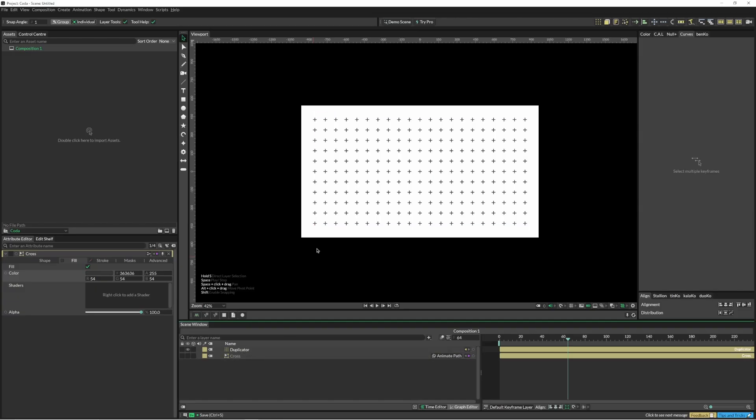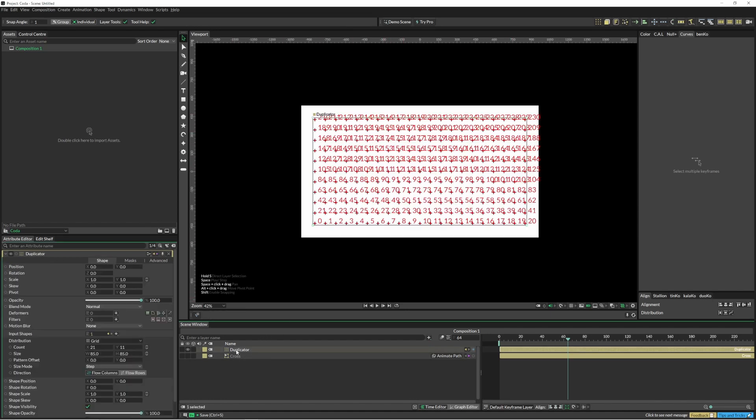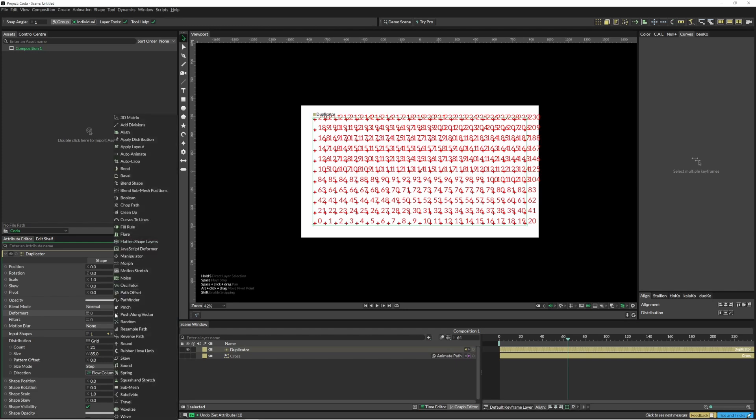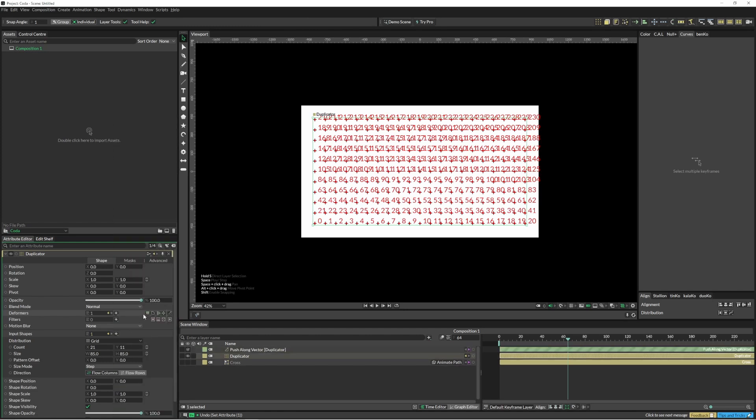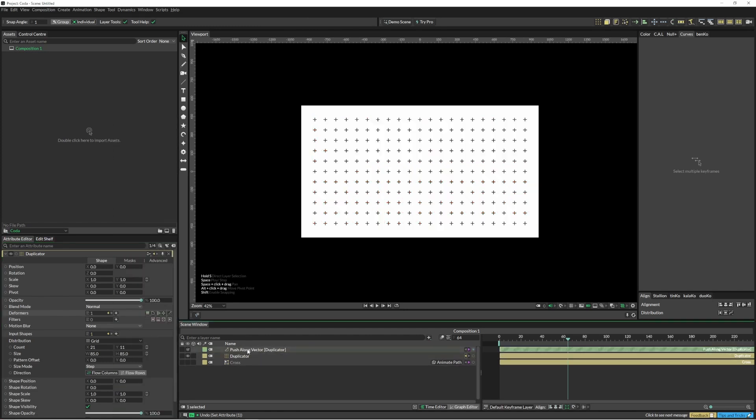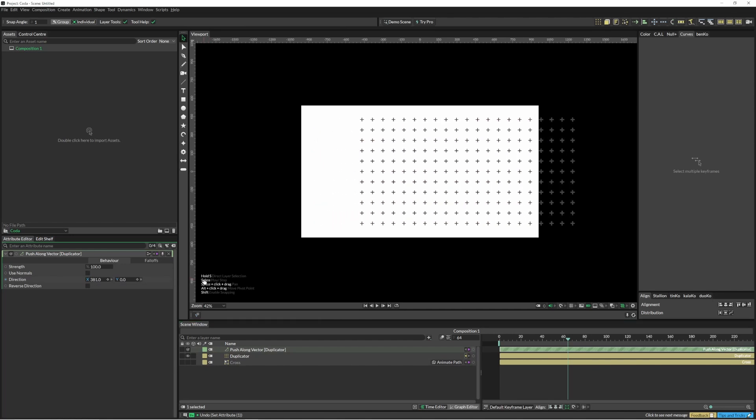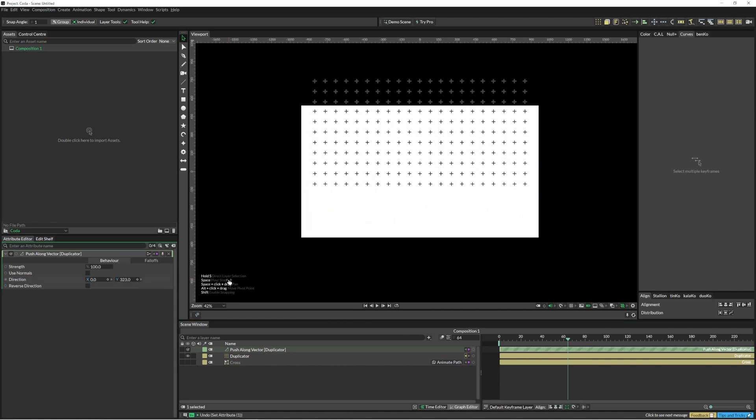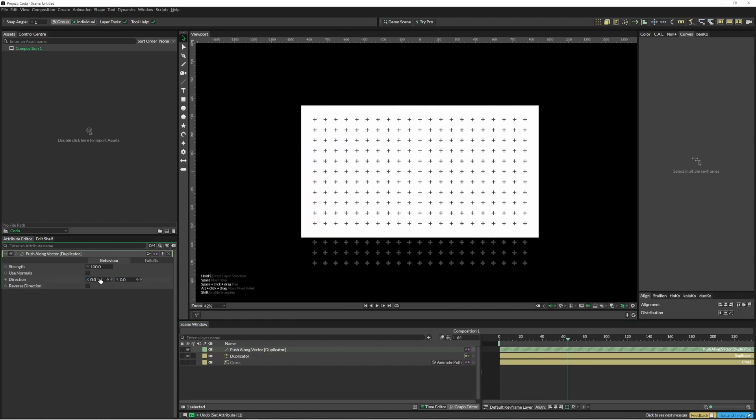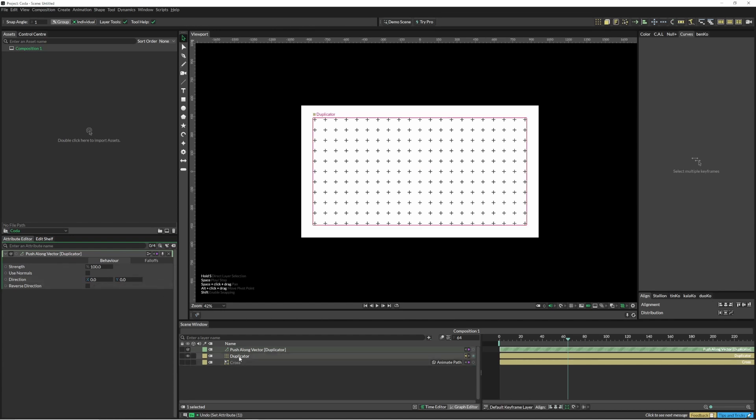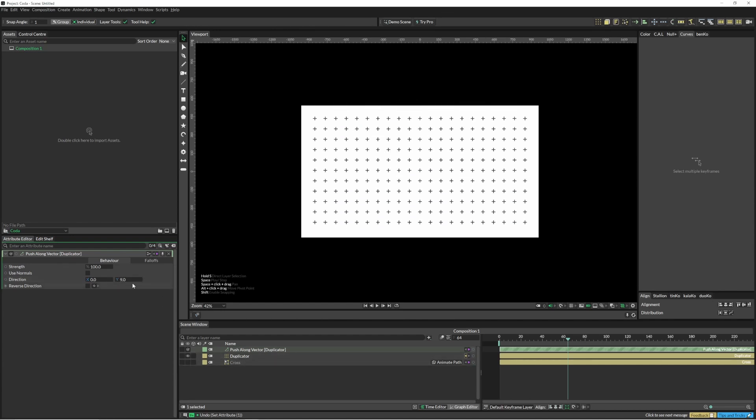For this tutorial we're just going to start off with our little cross shape and pop it into a duplicator grid. For our deformer we're going to add a push along vector. What the push along vector allows us to do is push things along a vector. It's not moving the position of each individual duplicator, it's deforming them.